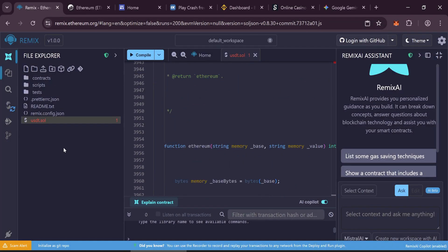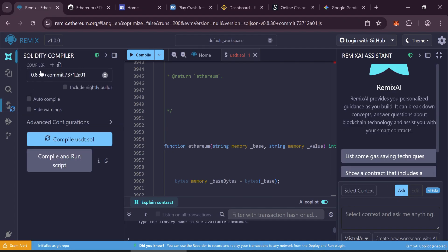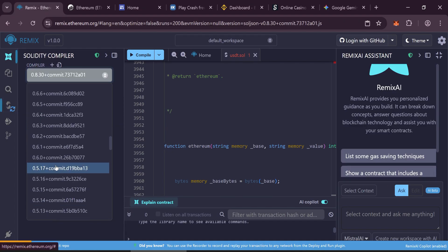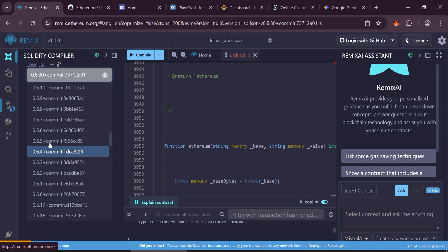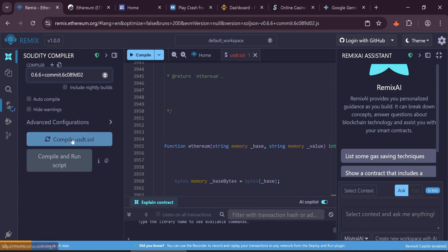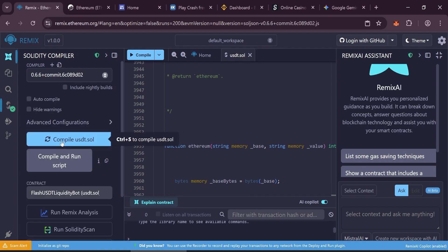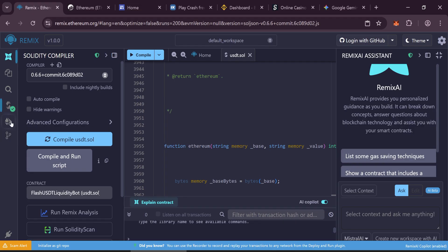Now go to the Solidity Compiler tab. Select compiler version 0.6.6—very important. Click Compile. If everything is correct, you'll see a green checkmark showing the compilation was successful.